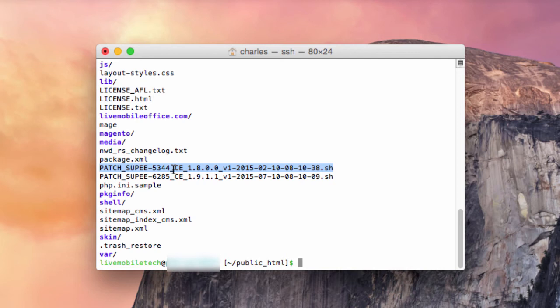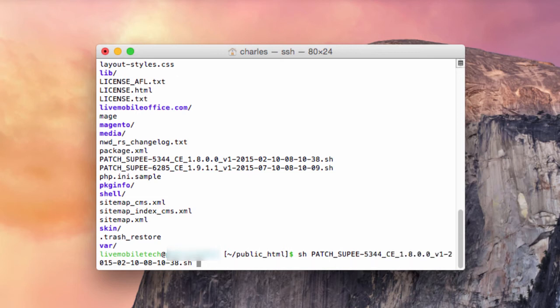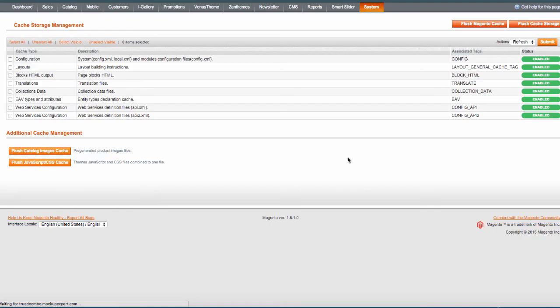From here, you would type in sh and you type in patch_supe and typically you just press tab and it will autofill the rest of your patch name. Press enter and once you press enter, it will patch this file.